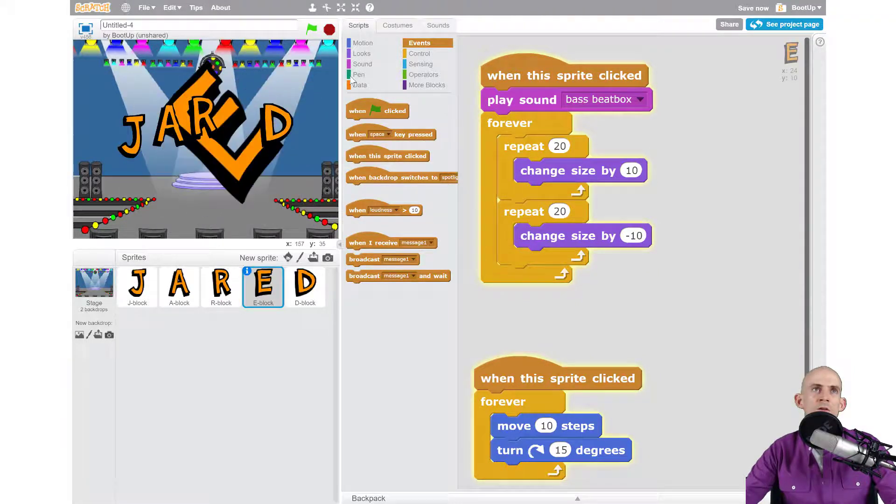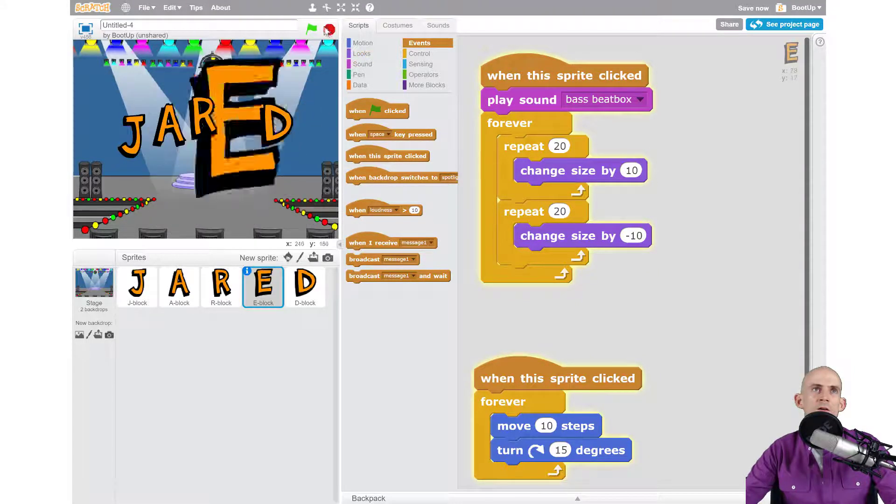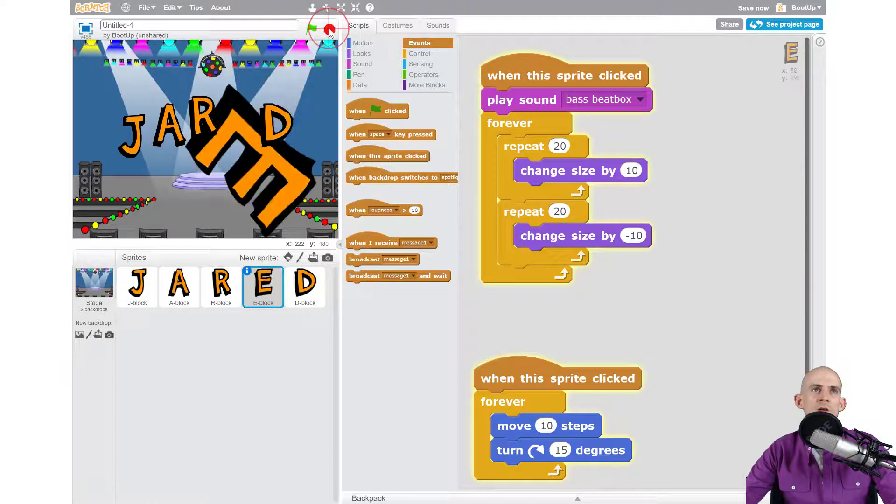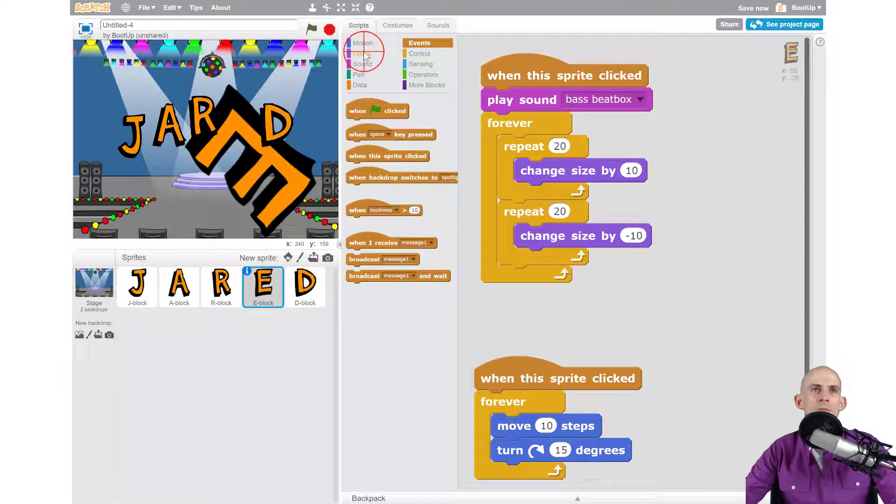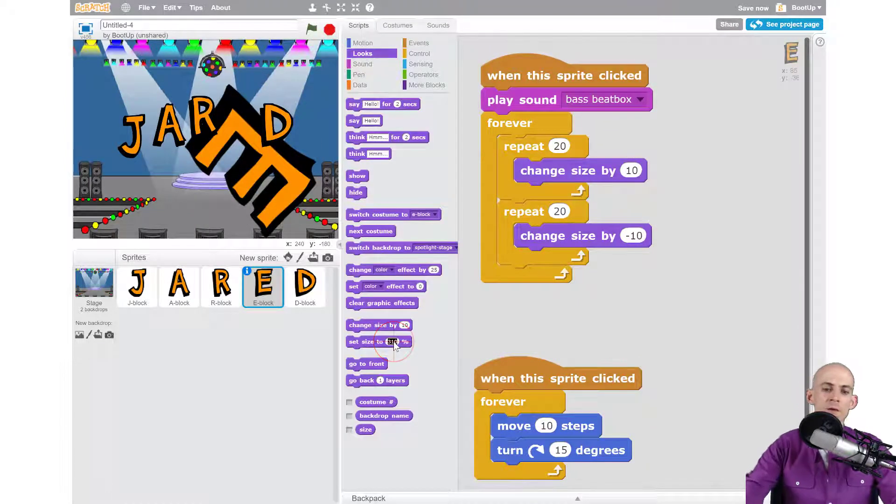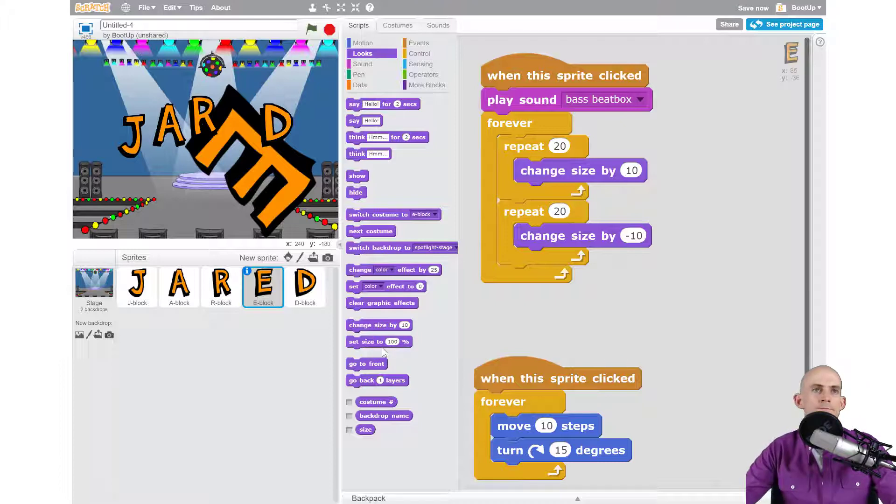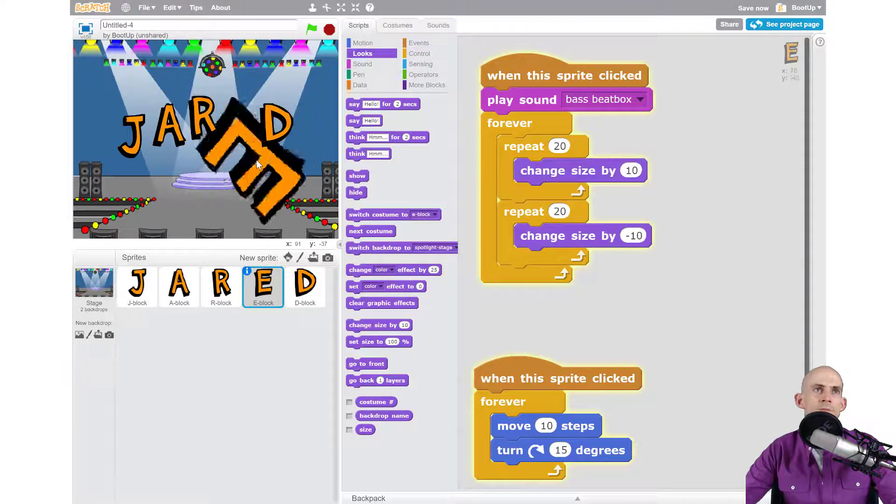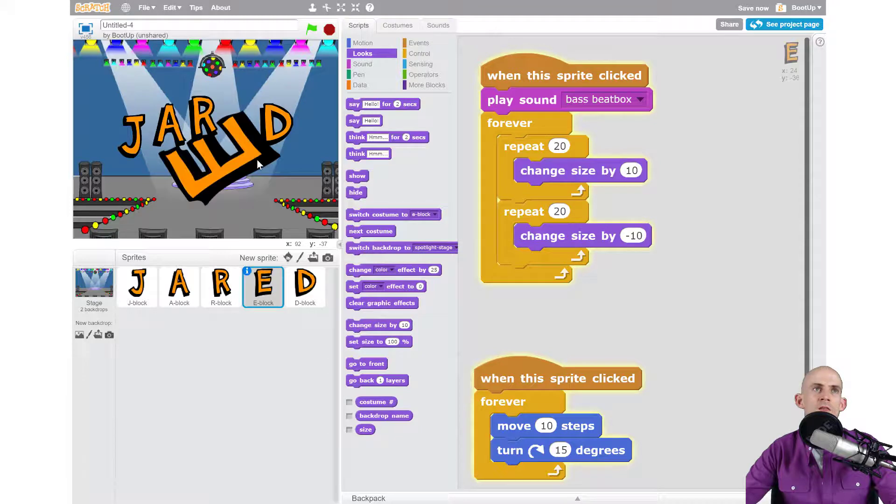Let me reset to the original size again real quick so you can see it a little bit better. Now when I click on it, it gets big, gets small, moves and turns.